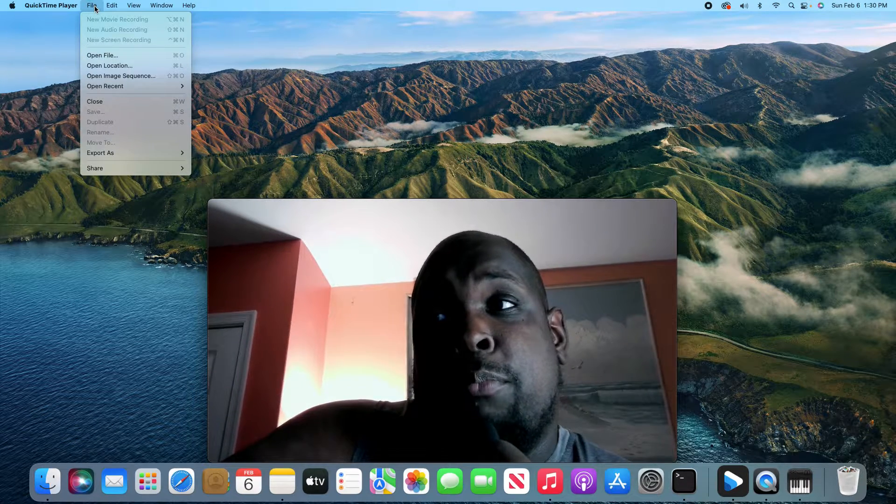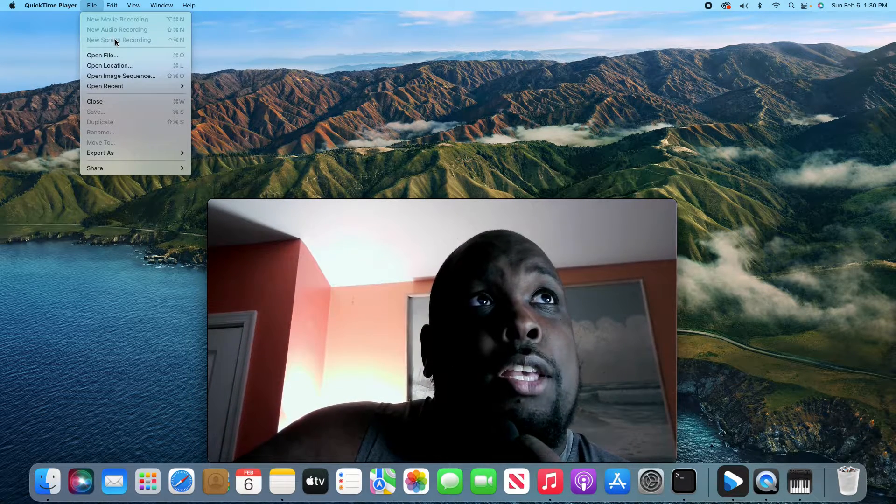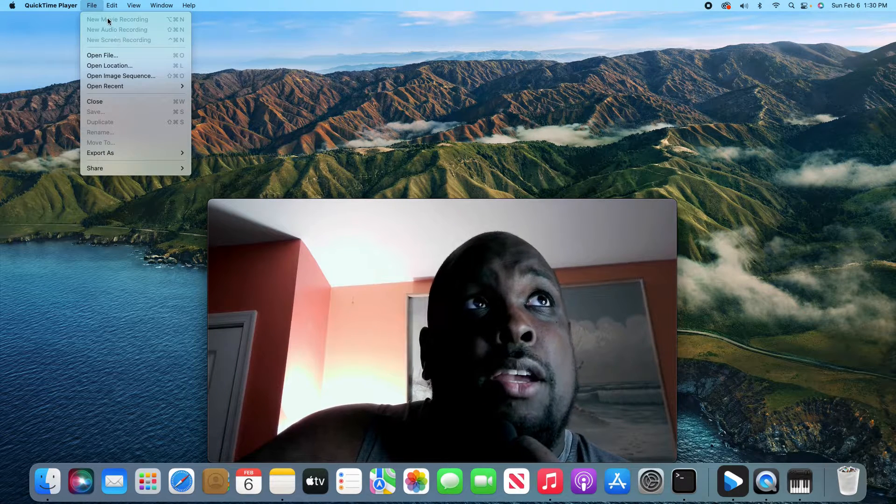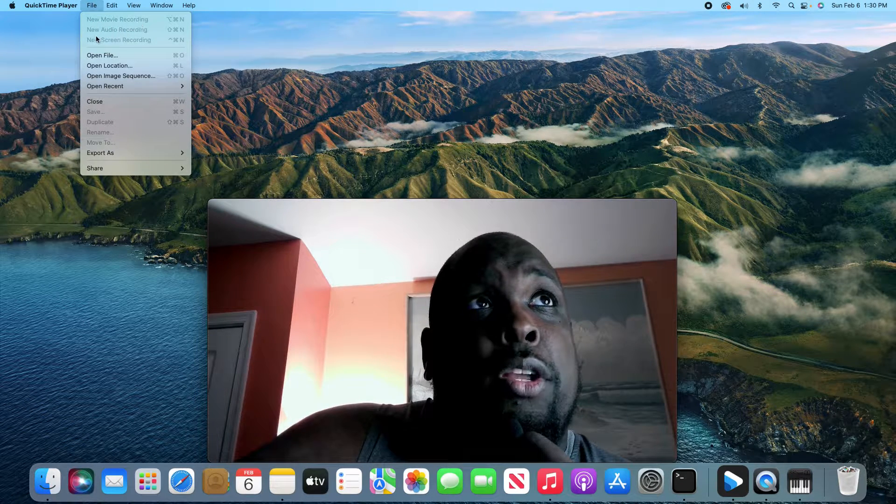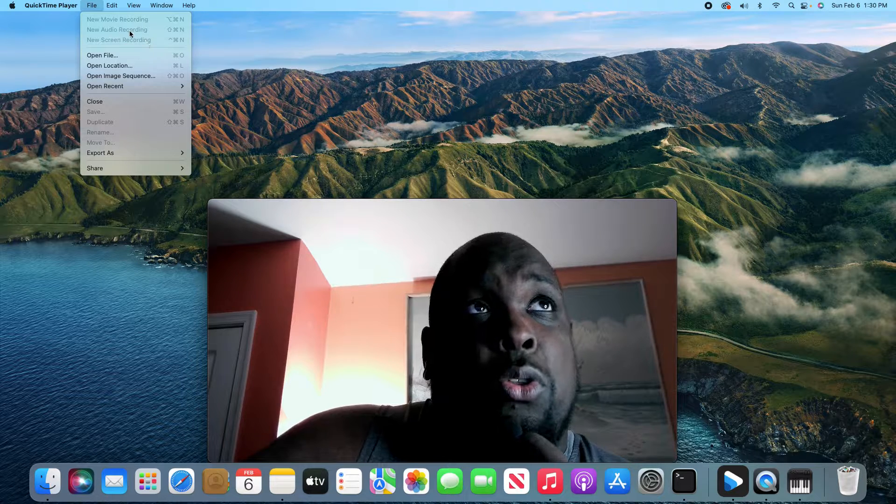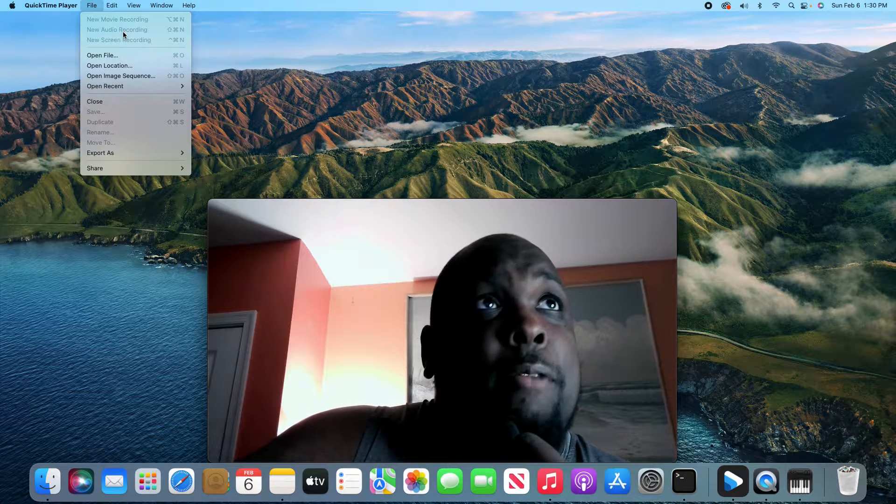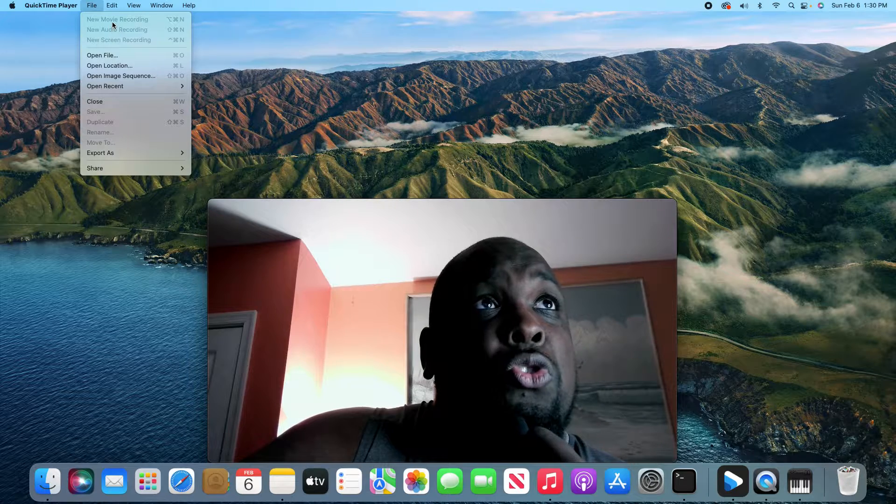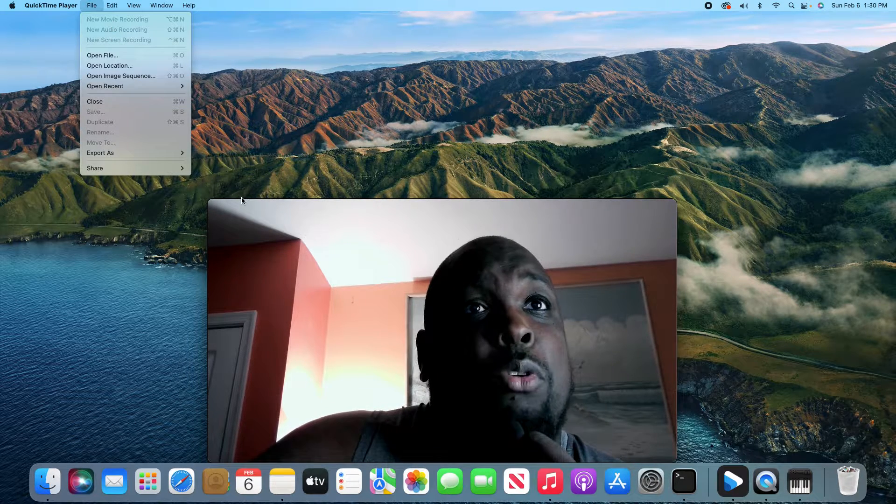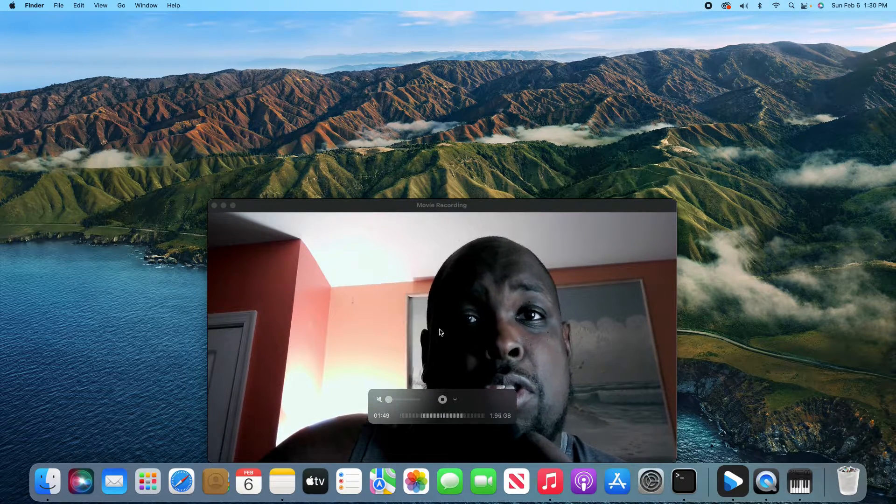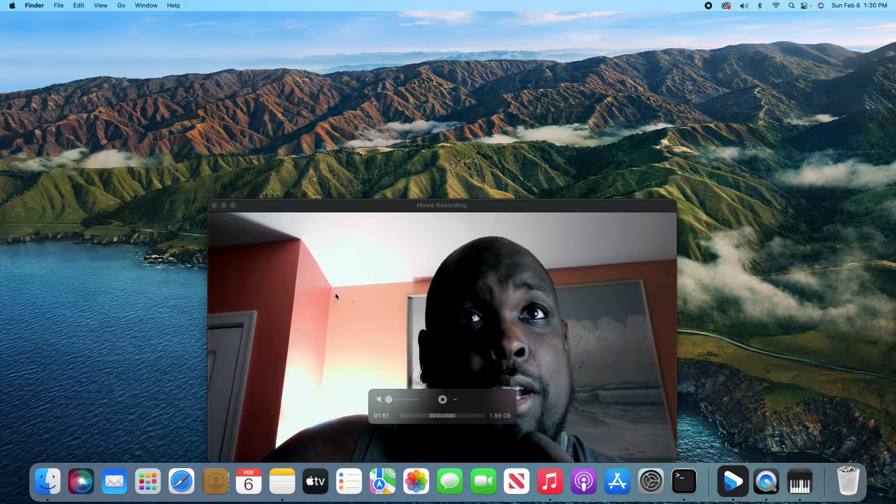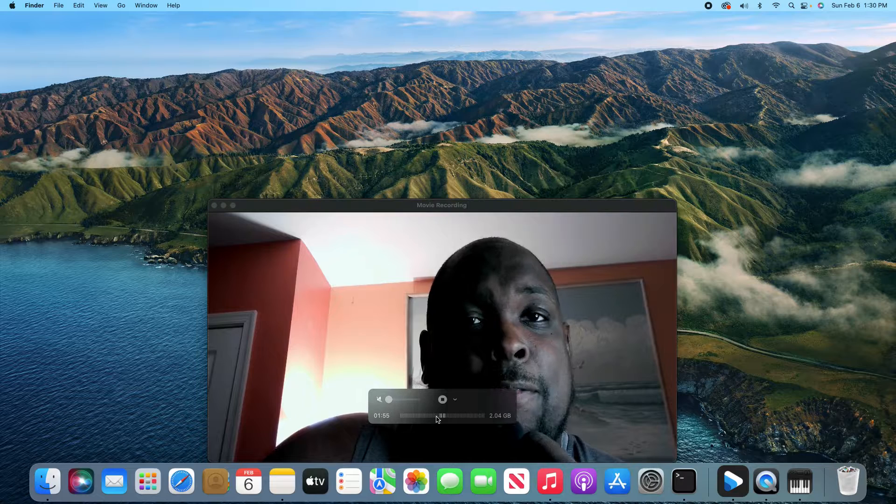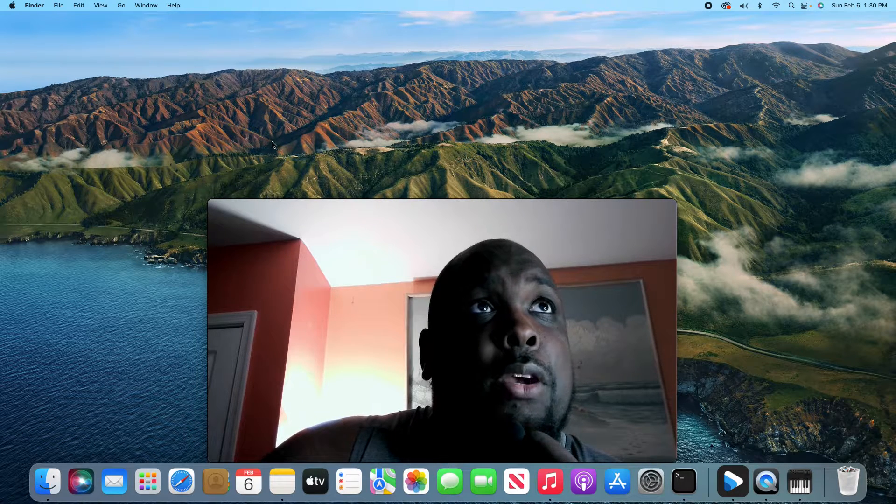Now before I proceed these are not available to me right now because I'm actively using new movie recording and new screen recording. And so those are not available. But what you will do, you go to new movie recording and it's going to pull up the screen that you see right here right now. This screen right here. As you can see, I'm actually actively recording. And then there is my volume output right there.